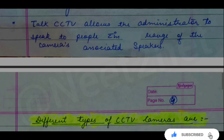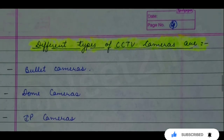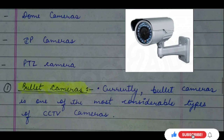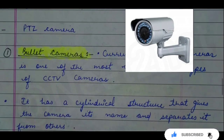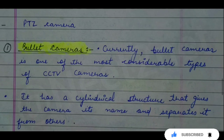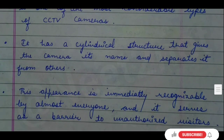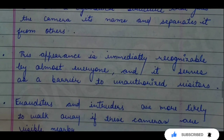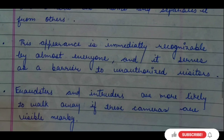Now let's see different types of CCTV cameras: first is bullet camera, second is dome camera, third is IP camera, and fourth is PTZ camera. The most commonly used CCTV camera is the bullet camera. It has a cylindrical structure and is easily recognizable — very visible. Because unauthorized visitors can see it, it acts as a barrier for fraudsters and intruders, who will likely leave when they recognize the camera.